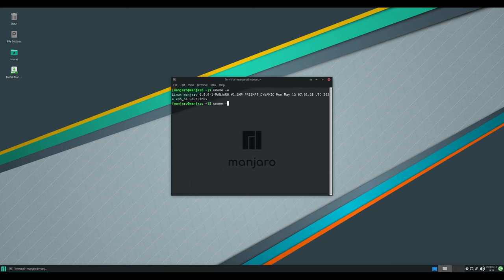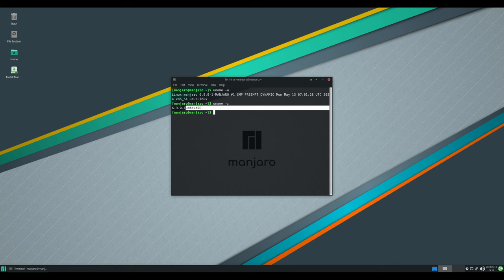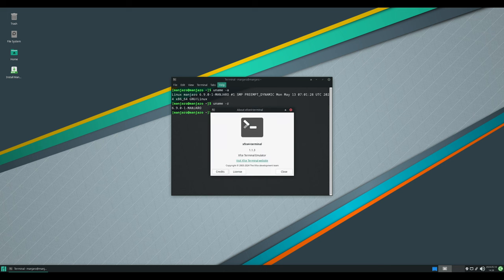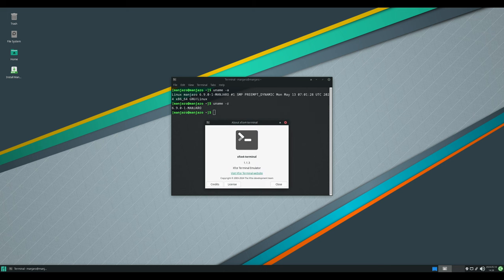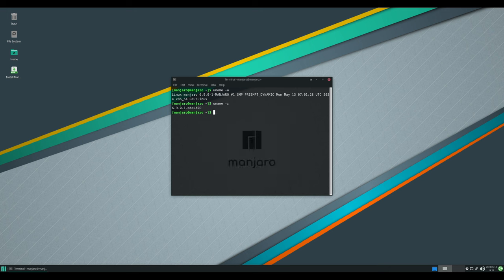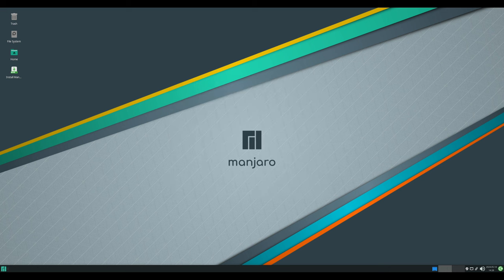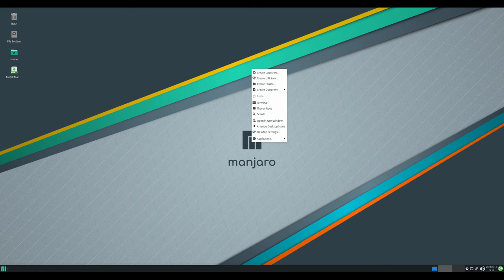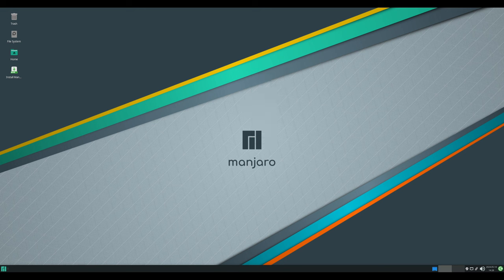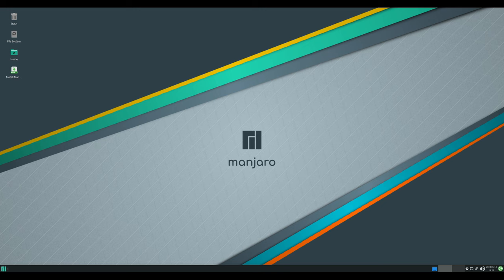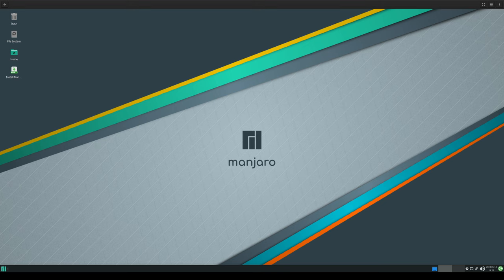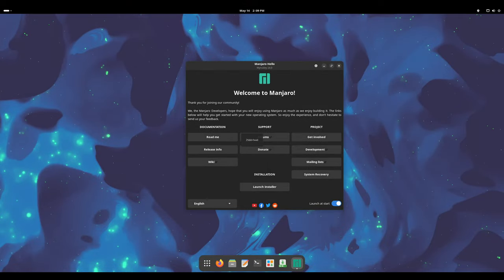In conclusion, Manjaro 24.0 delivers a range of exciting updates and improvements across its different desktop editions, enhancing the user experience and providing users with greater flexibility and control over their systems. Whether you're a fan of GNOME, Plasma, or XFCE, there's something for everyone in this latest release of Manjaro Linux. And as always, if you find this video useful, please like, share, and subscribe. Thank you for joining me, and I'll see you in the next one.